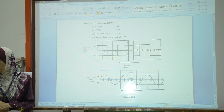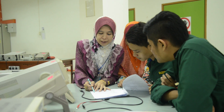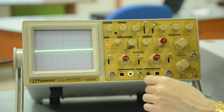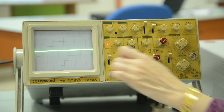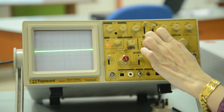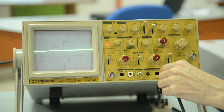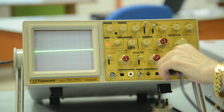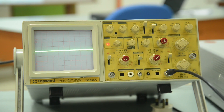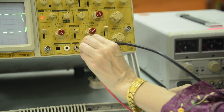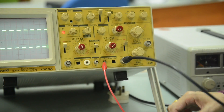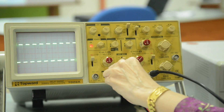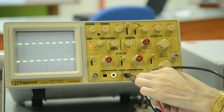We use 2 millivolts per division. Then we connect the probe to channel two, CAL, and ground. After that, we will get the waveform with the peak-to-peak value.